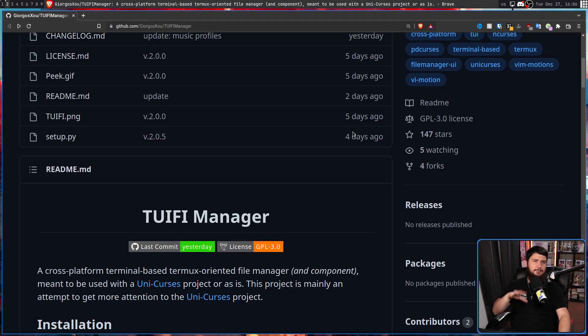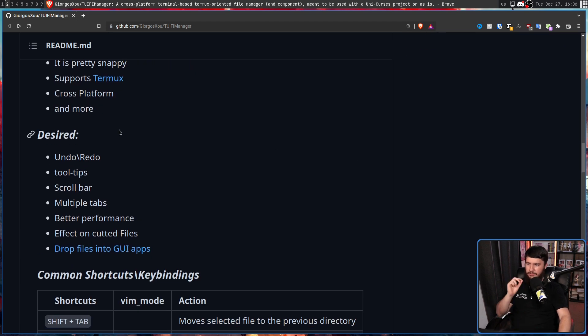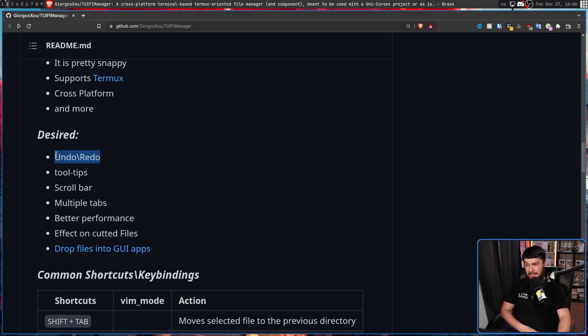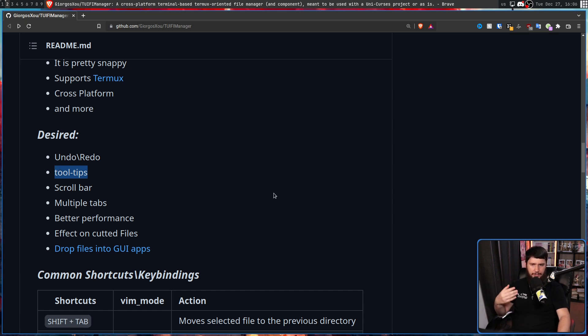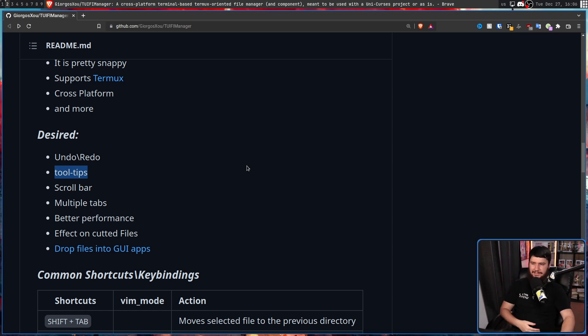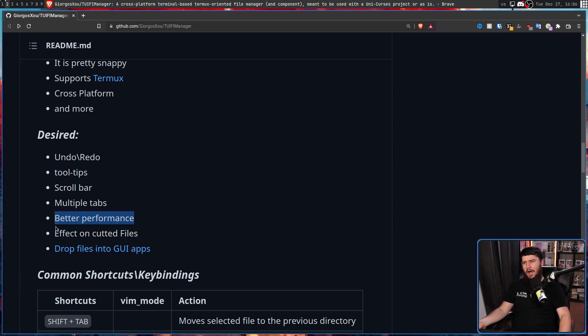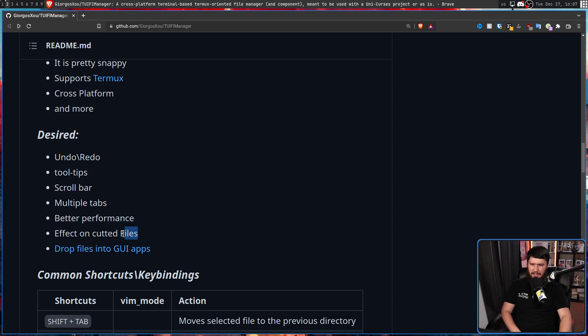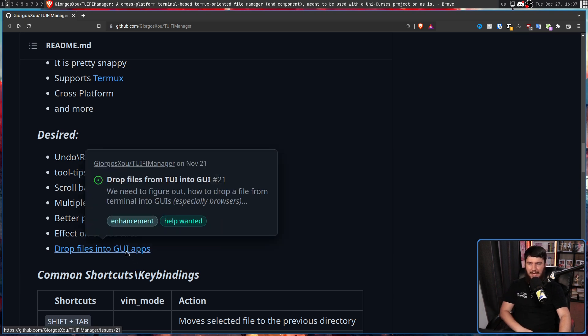But seeing as though the project is in a fairly early state, the dev does have some interesting things they want to work on into the future. Desired features: Undo and redo, which would be nice for things like deletion, for example. Tooltips, which if they work better than properties do, would be nice. Yes, presumably tooltips would be like hover tooltips, which I hope would also mean you can actually show where in the menu you are currently selected. A scroll bar on things where there is scrolling. Multiple tab support. Better performance, which I don't think is that important of a focus right now because it does perform pretty well. Effect on cutted files, which I don't know what that means at all.